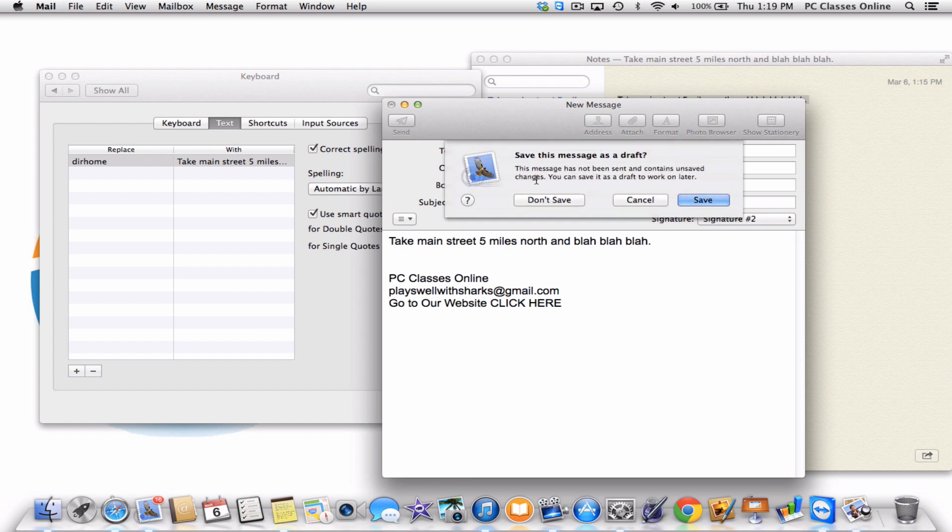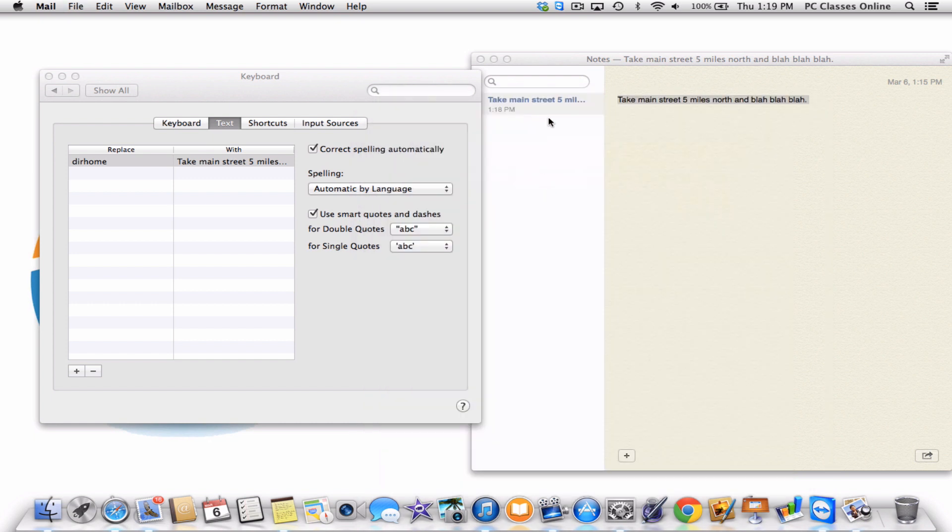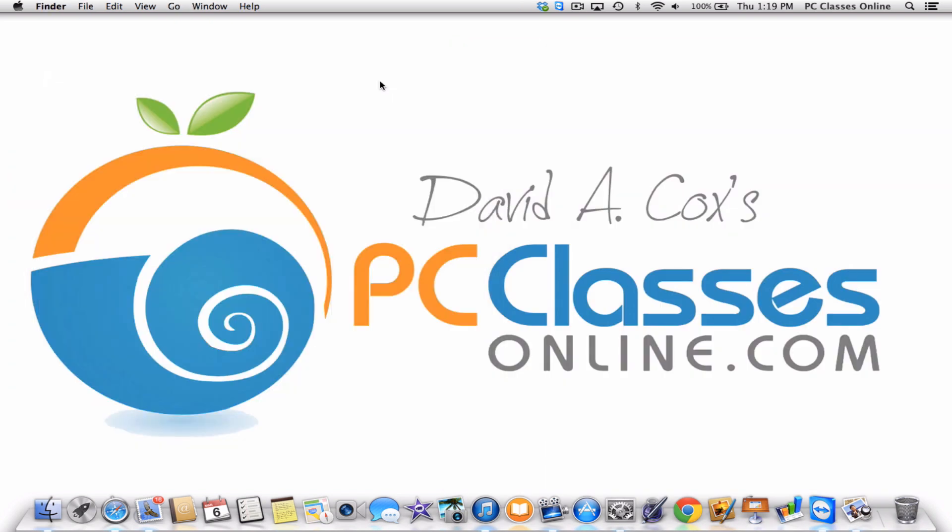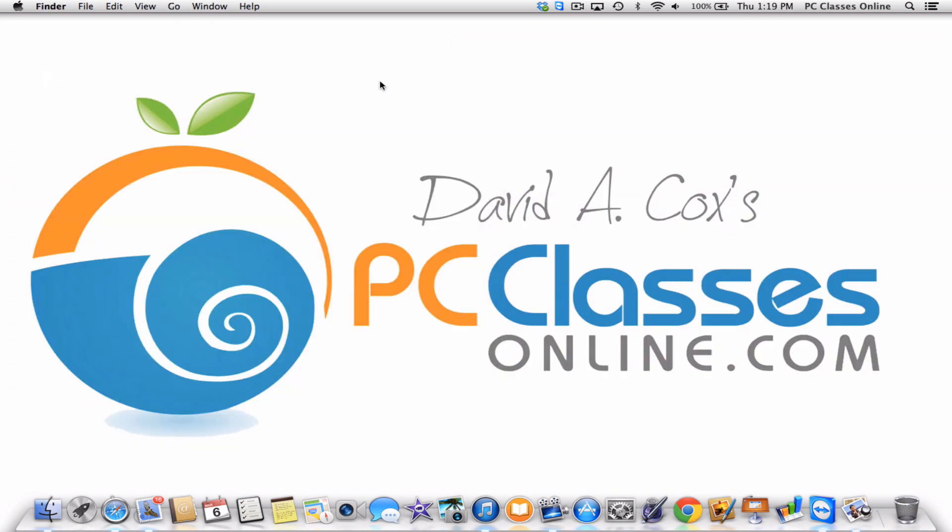This is David A. Cox with PCClassesOnline.com. I hope you enjoyed this. Like I said, if you have any friends who are in customer service, this is a major time saver. If you haven't already done so, check out our website. We are a completely free service. We have members currently in over 160 countries. If you happen to be watching this video on YouTube, we really do appreciate it if you click that little like button. Thank you so much, everyone. Have a great day. Bye-bye.